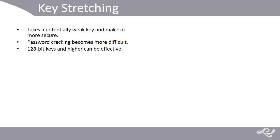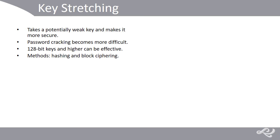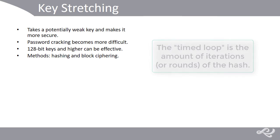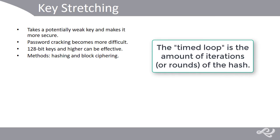But you have to balance it. You still want to retain usability in your system, so there's some food for thought right there. Now, a couple methods used to perform key stretching include hashing, which is used in a timed loop, or block ciphering.